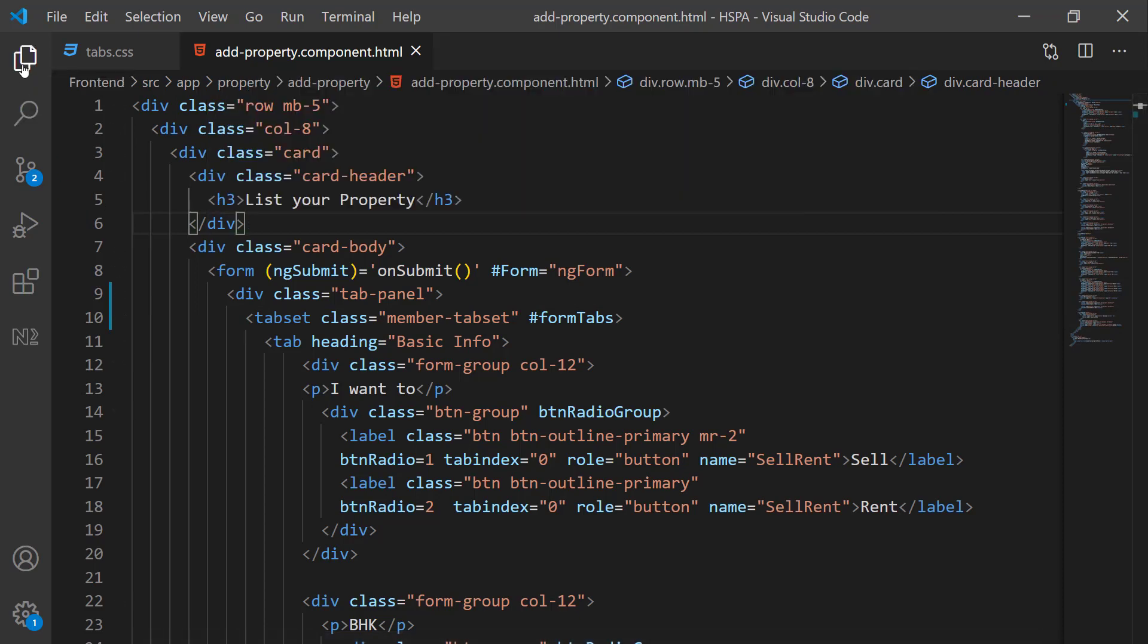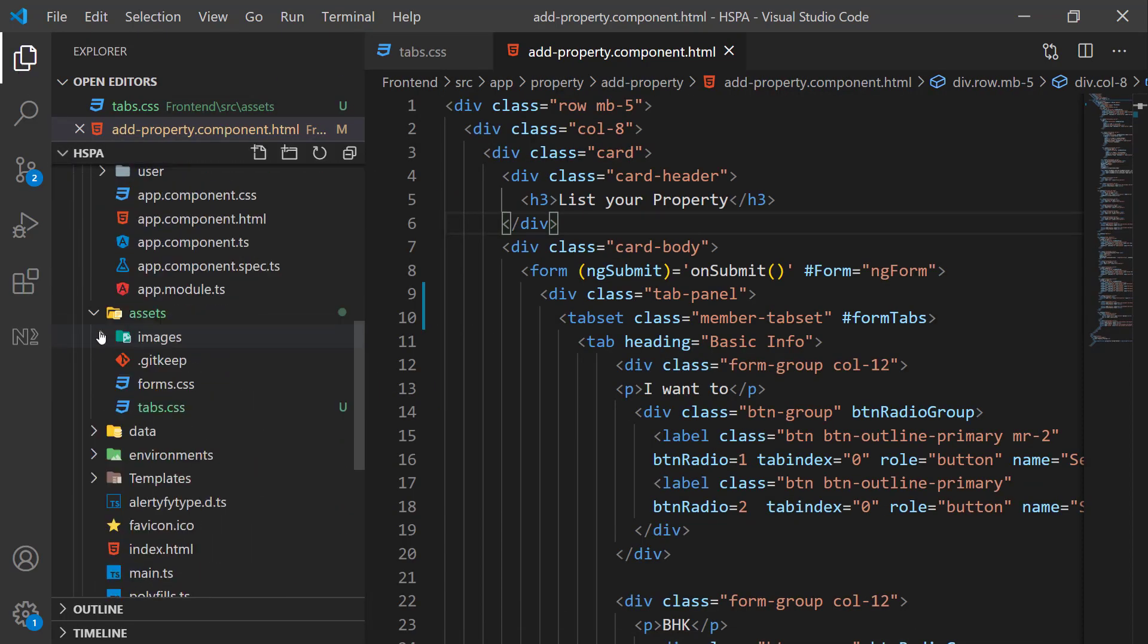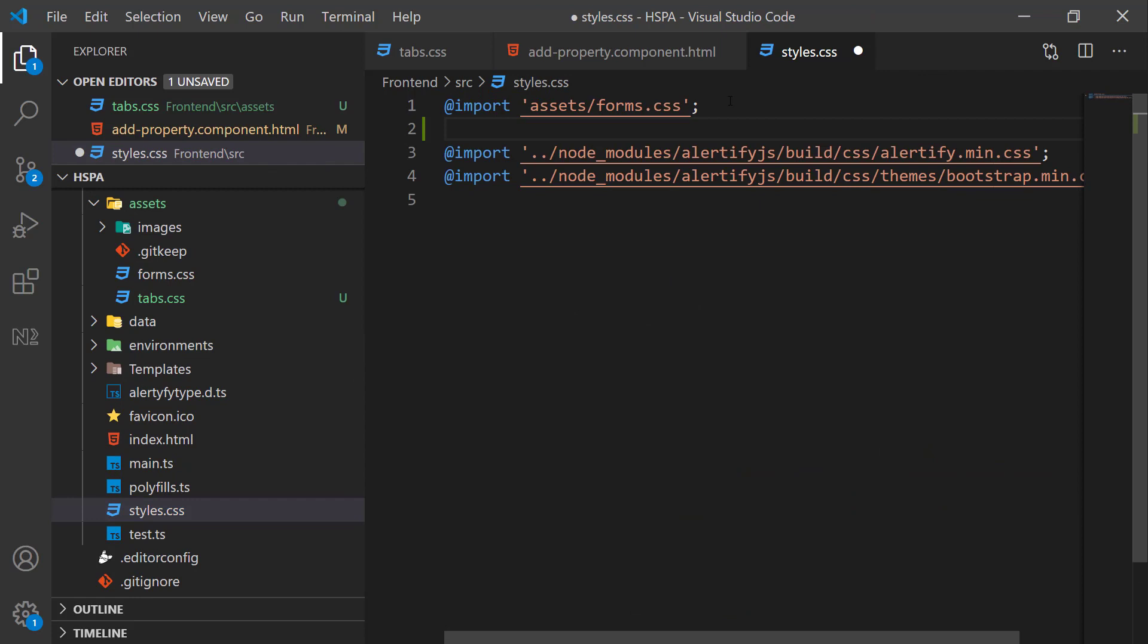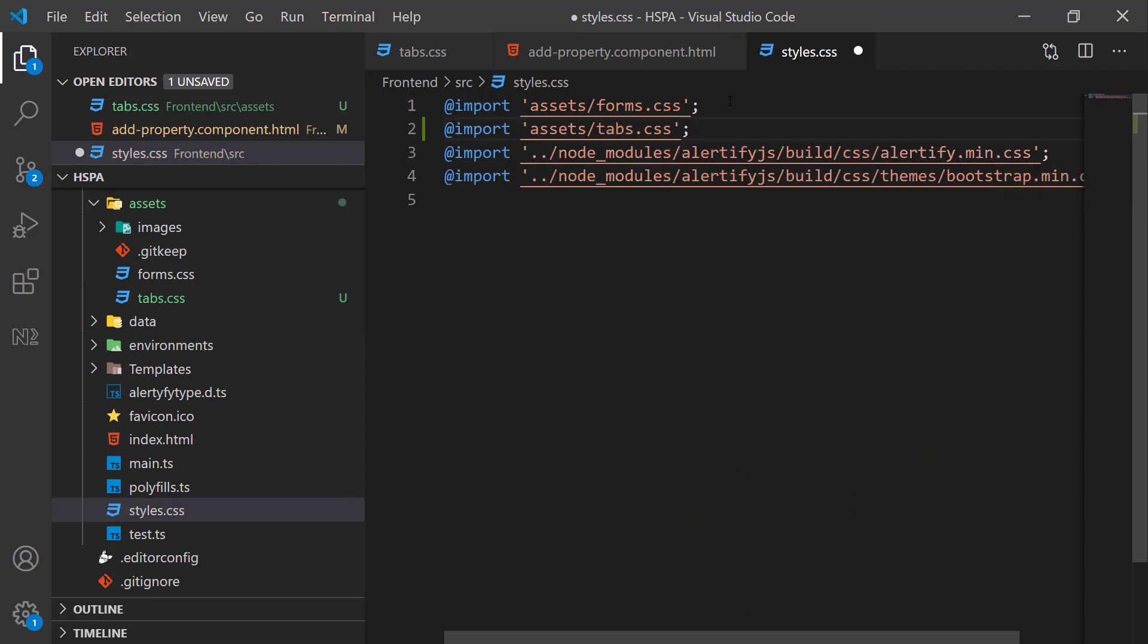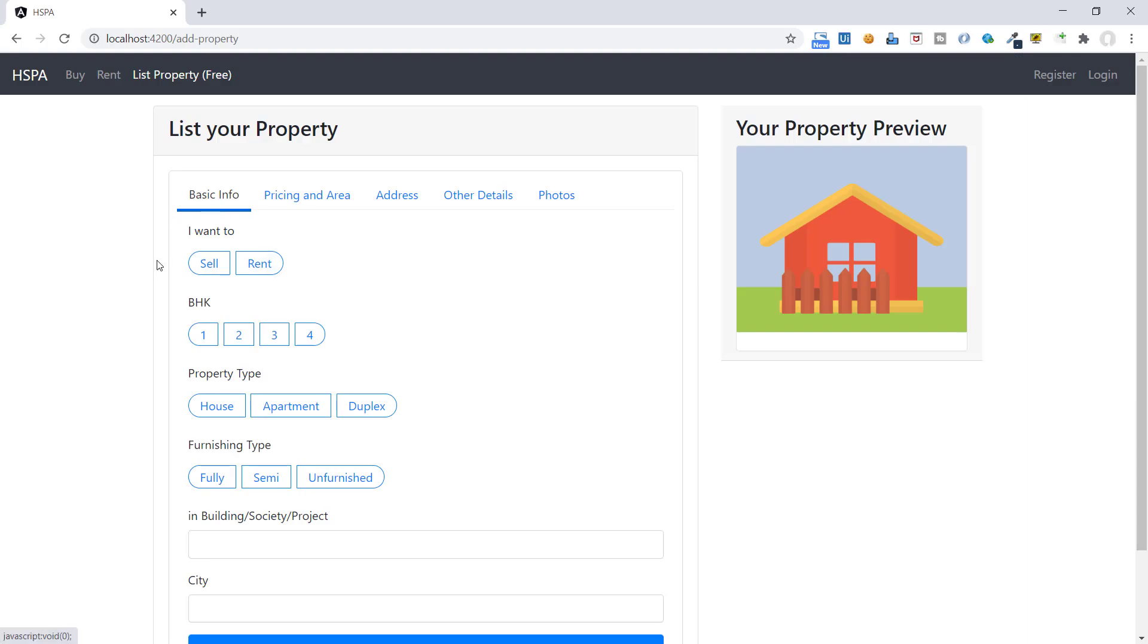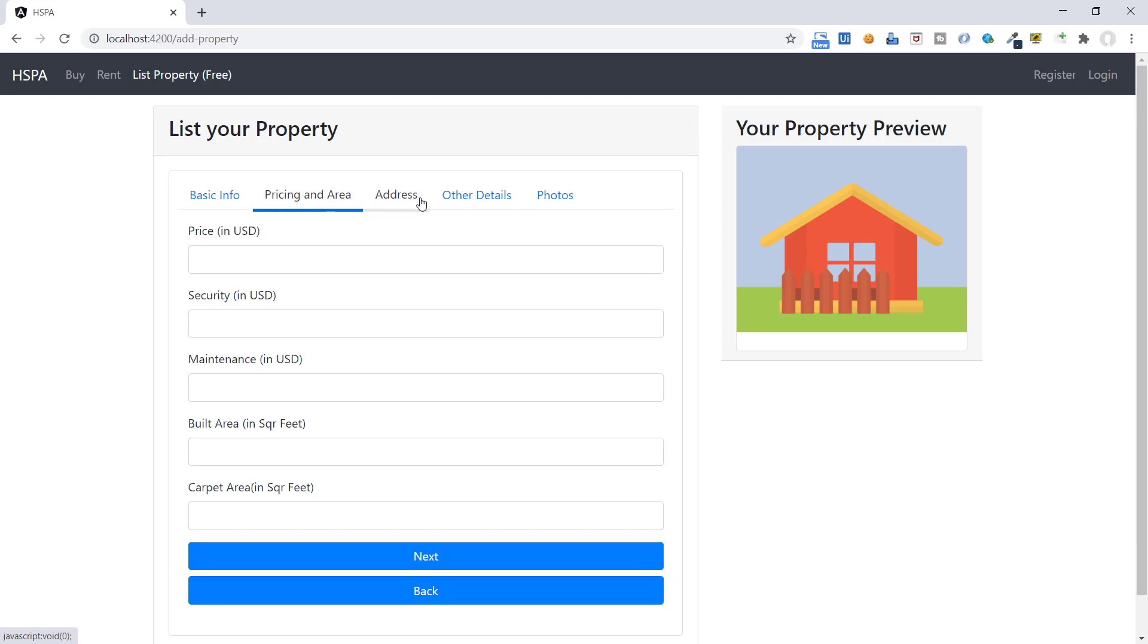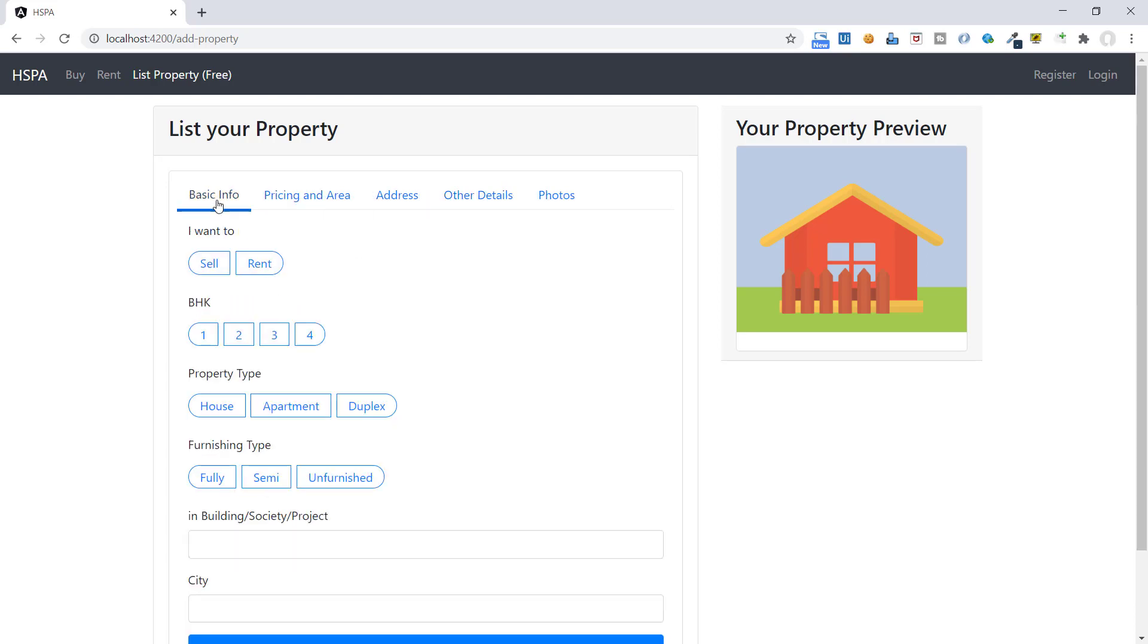We have not yet added our tab.css in global style sheet. Let's import the same here in styles.css. Save it and see now a border is added around our tab control. And when we are hovering over these tabs, this grey line is appearing at the bottom. And the selected tab is appearing in blue color.